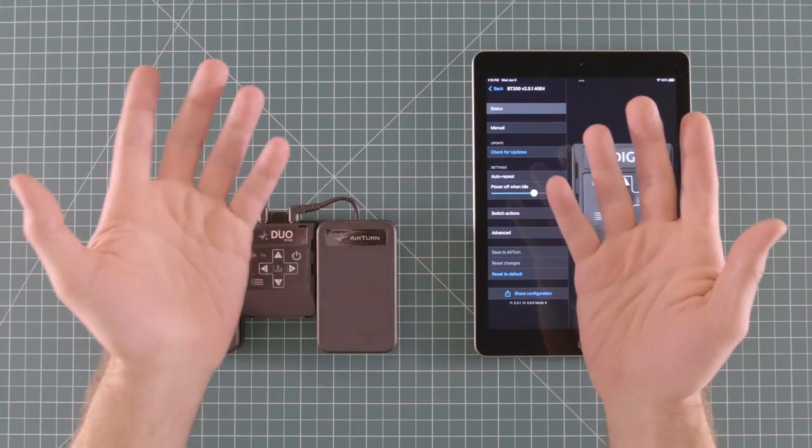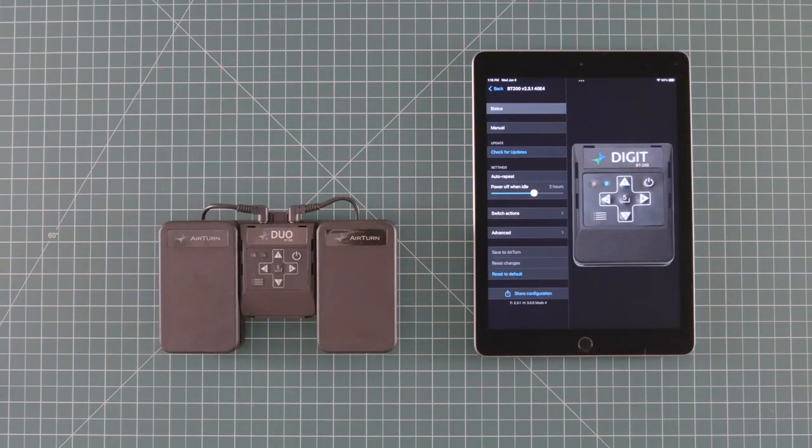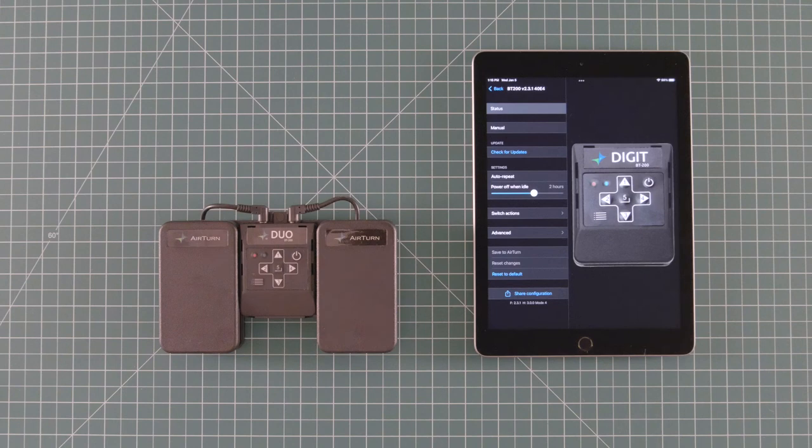That's it! Now you're ready to fully customize your AirTurn pedal. Comment below if you have any questions about the app, and check out the AirTurn YouTube channel for more tutorials and product guides. Thanks for watching!